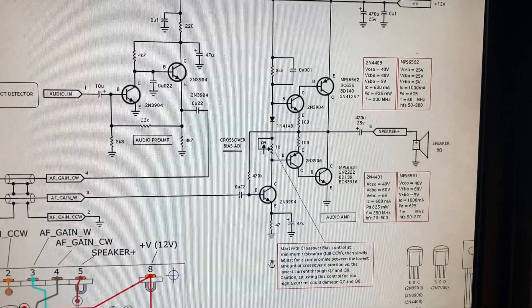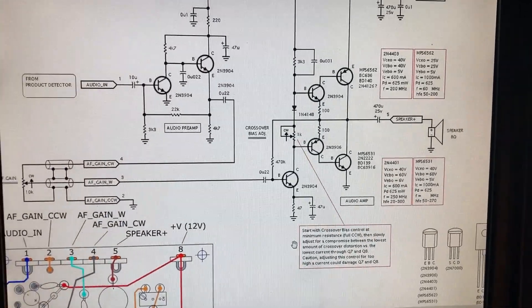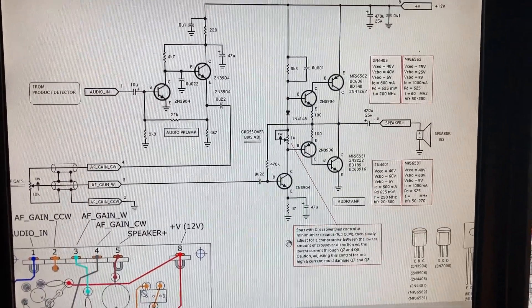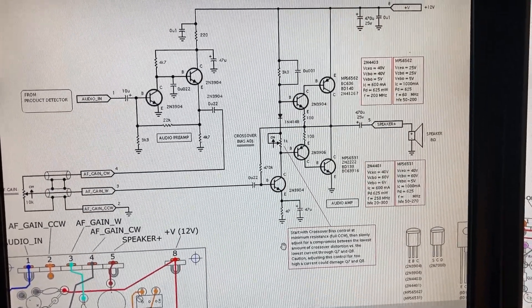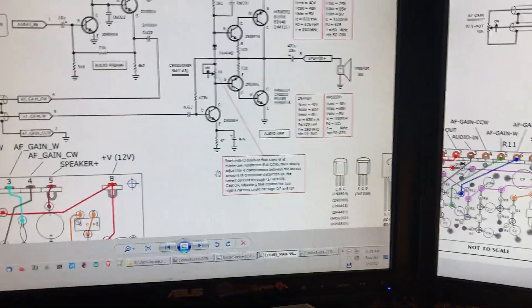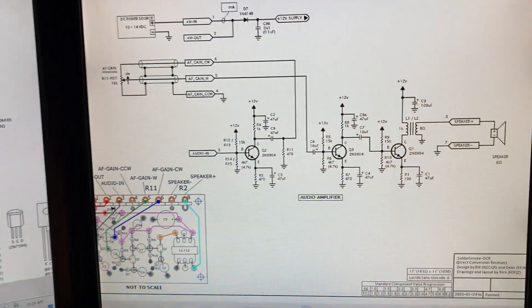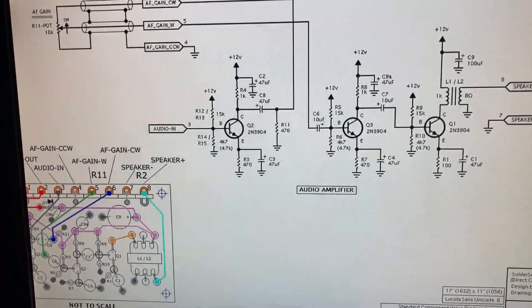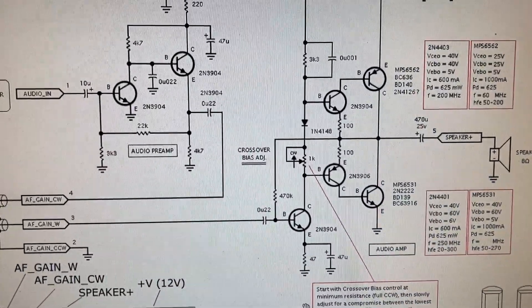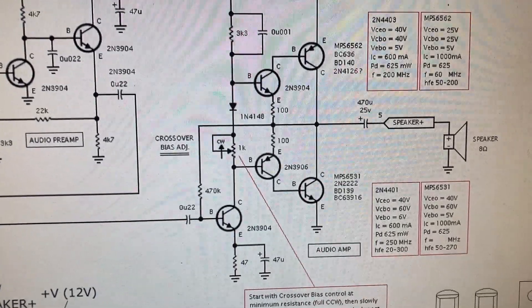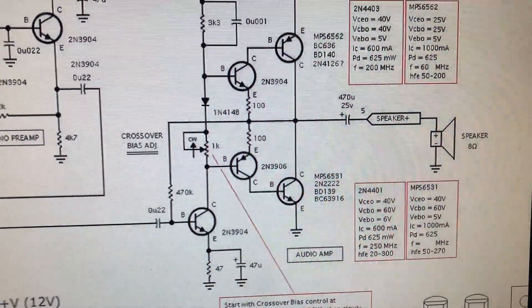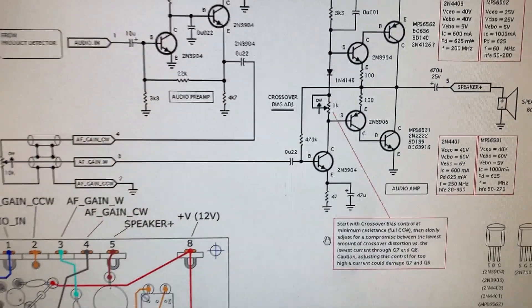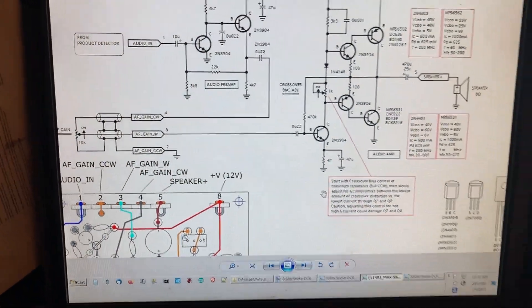I'll have another video later with this particular amp with the substitute transistors, and we'll see how that one does. Here's the SolderSmoke original Class A amp with the transformer. Well, this one doesn't use a transformer, it's a capacitor. The capacitor separates the speaker from the push-pull, and that's how that one goes.